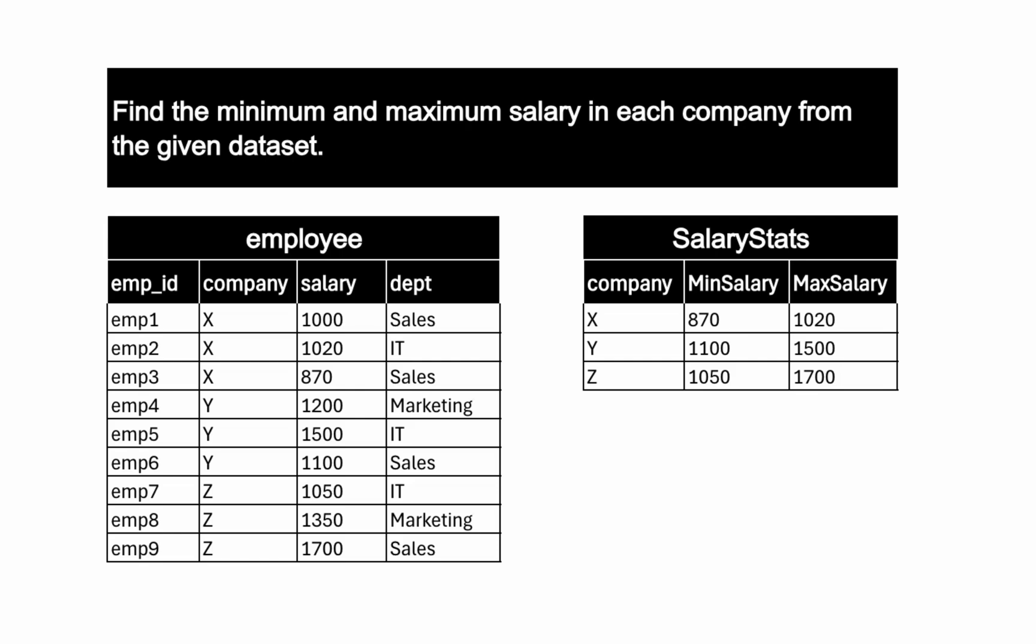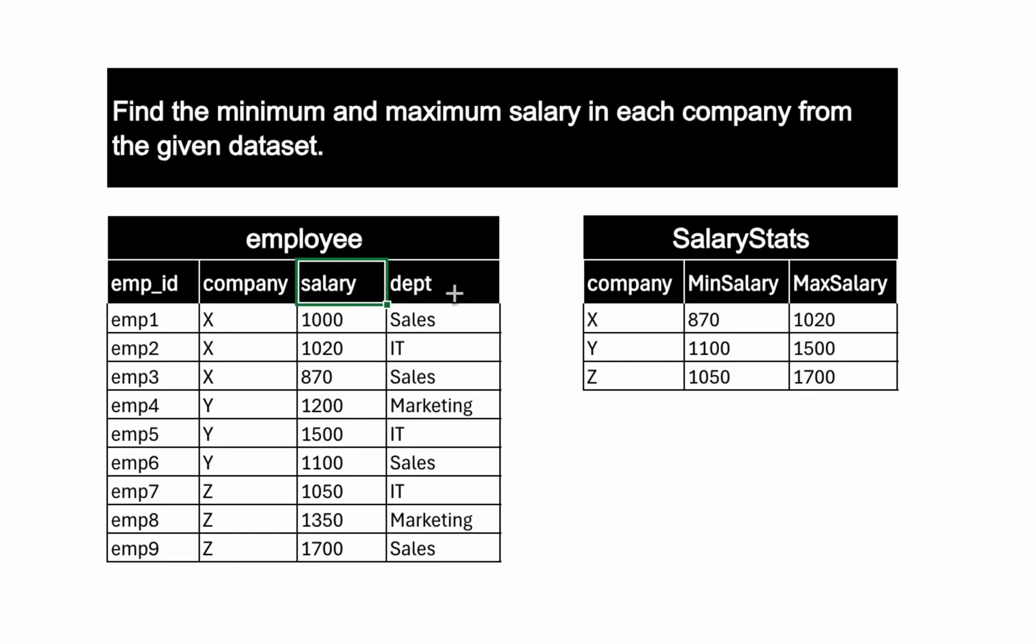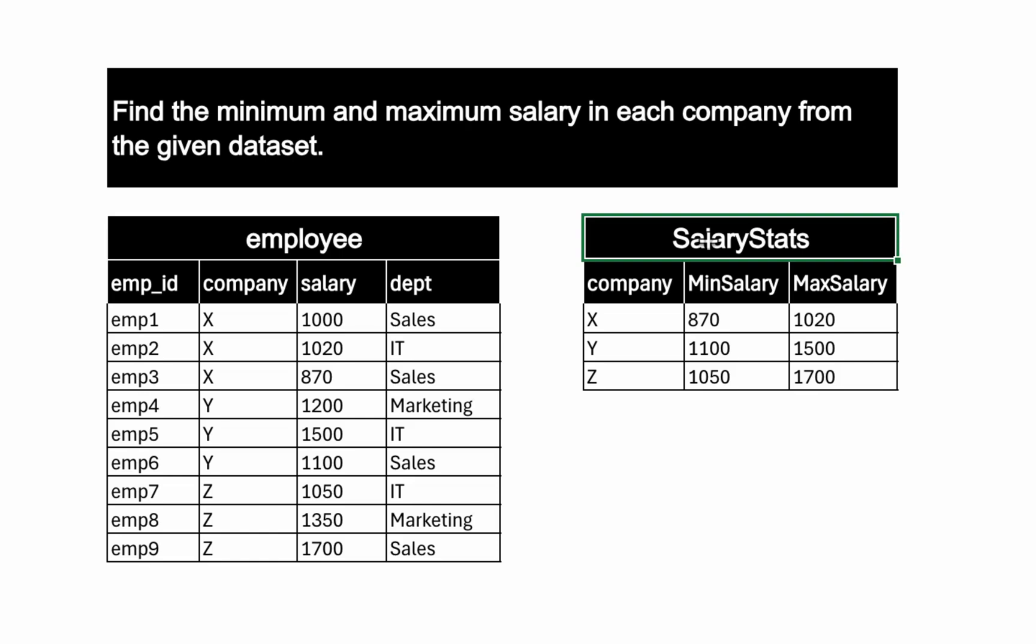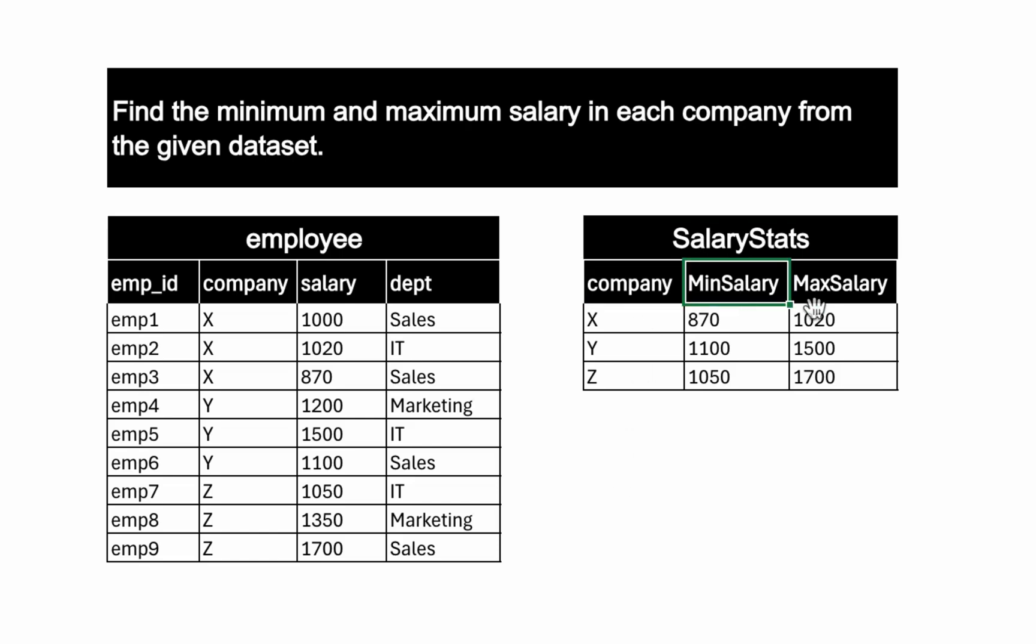We have an employee dataset with employee ID, company, salary, and department. We want to generate another dataset called salary stats, and in this we need company, minimum salary, and maximum salary. That means we want minimum and maximum salary for each company.